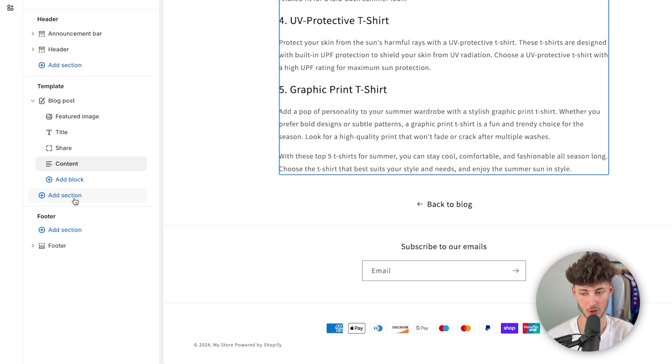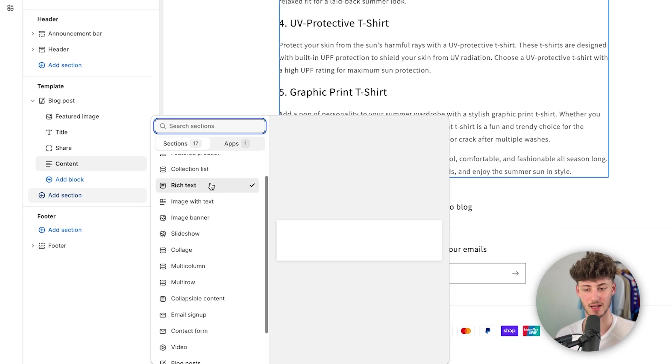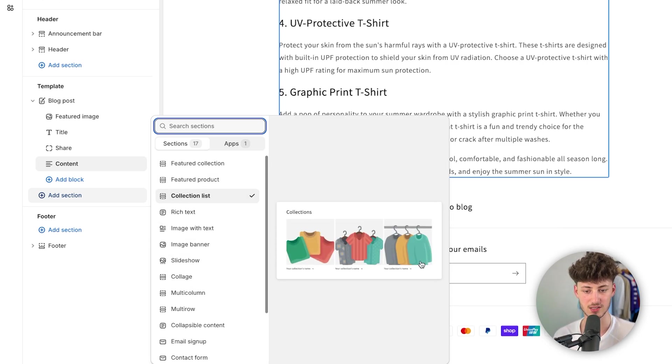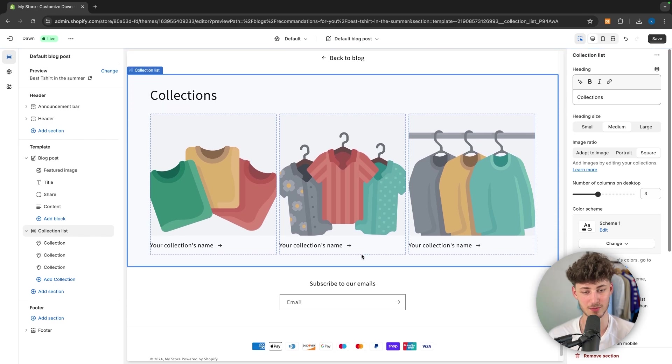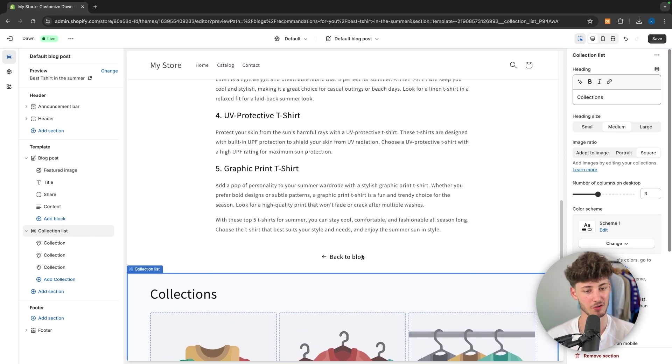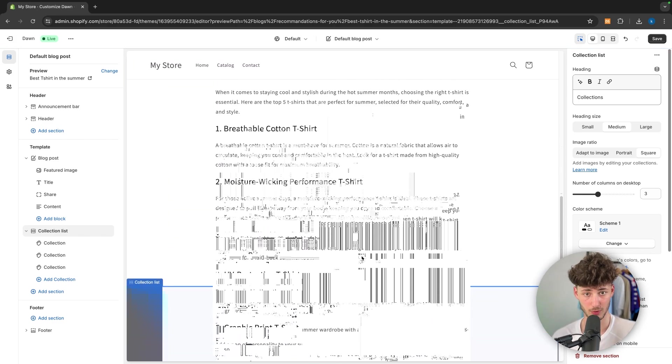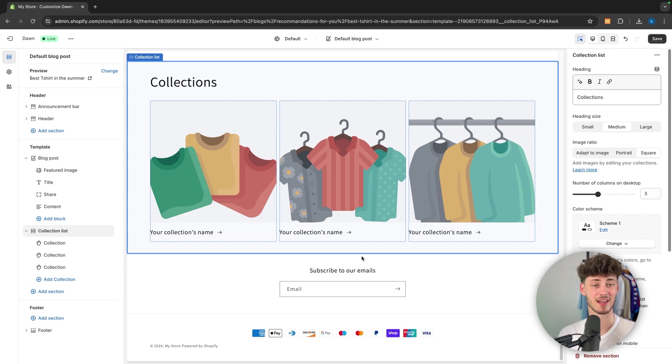Now actually, I would recommend you to right here also add another section, like for example a collection list. And this is just a way of displaying certain kind of products inside your blog post, which then once again can actually improve the overall revenue of your store.